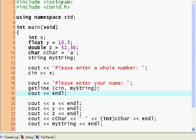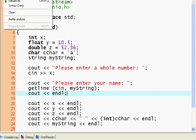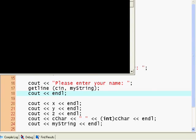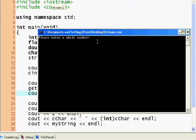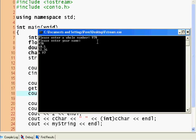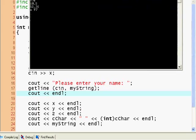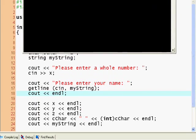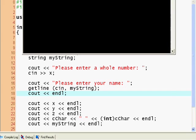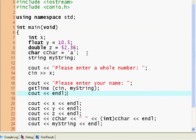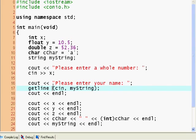So please enter a whole number. I'm going to enter 978. Please enter your name. What was that? cin x. That's a glitch. Right there. I don't even know. Yeah, these functions can glitch up. Kind of.